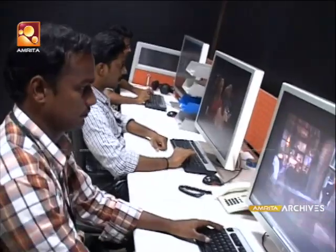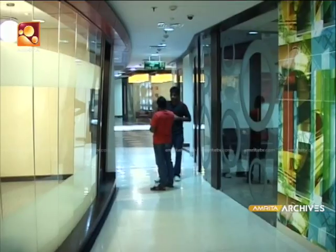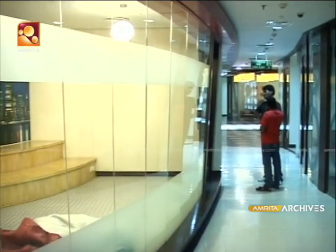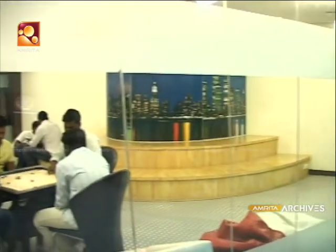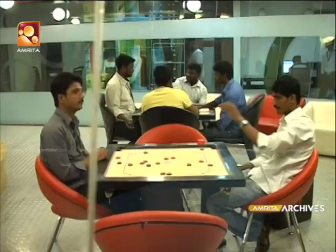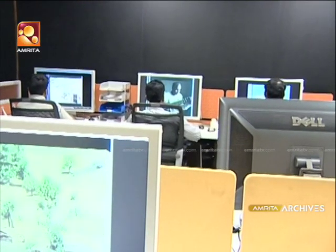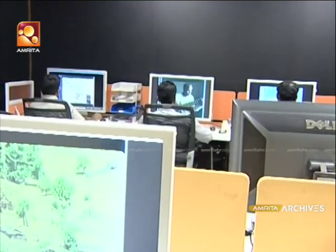There is a grand office of Pixion and Visual Effects in Chennai. This is a small office of Pixion. In Madras, there is a big issue with Pixion. There are recreation rooms, and there are many computers here.